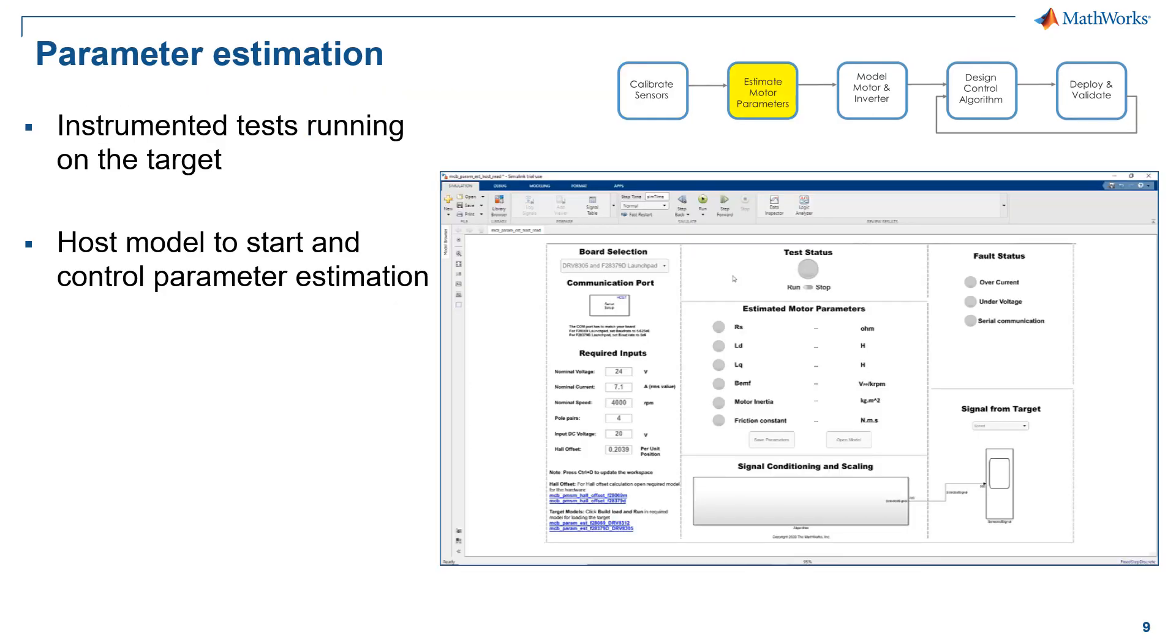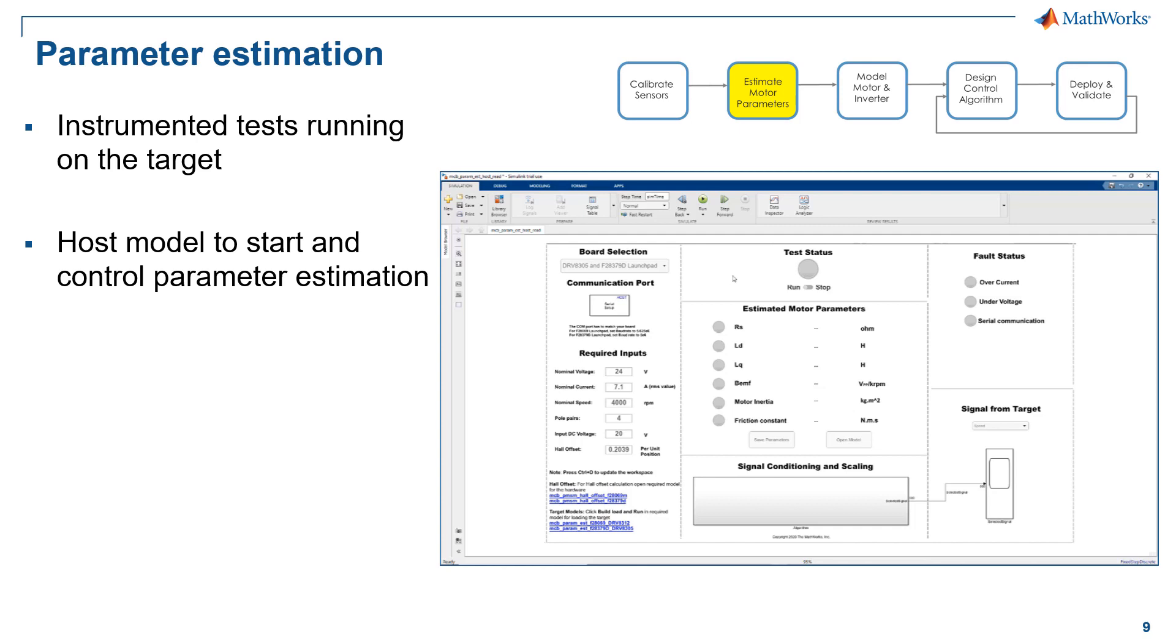So our next step is parameter estimation for the brushless motor. As we know, an accurate plant model will help us better design our controller in the closed loop simulation. In our case, we already have an actual motor and we can take advantage of that. So with the motor control blockset, it provides instrumented tests we can run on our processor to estimate motor parameters. Another nice thing is we have a host model to control and monitor the progress of parameter estimation. So let's see how it works.